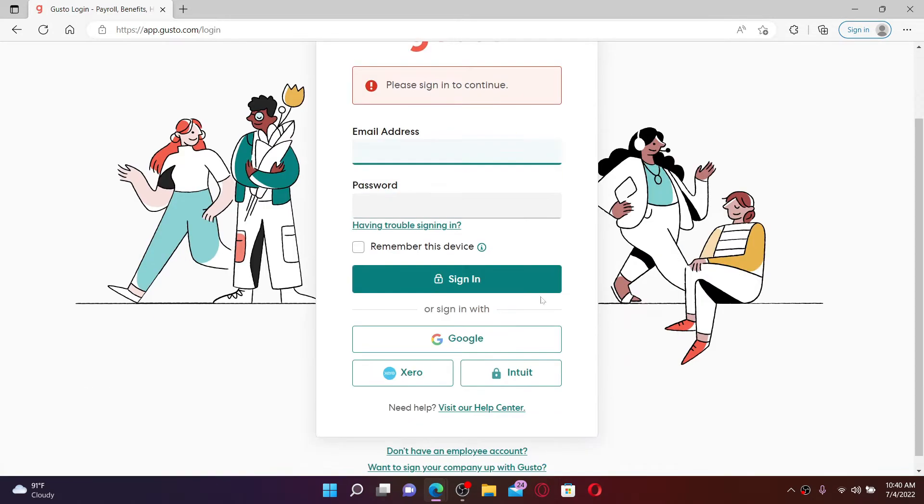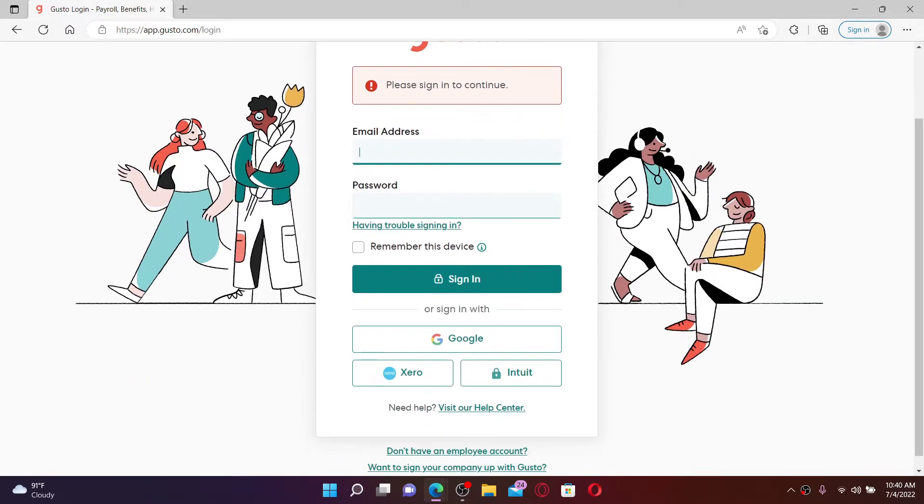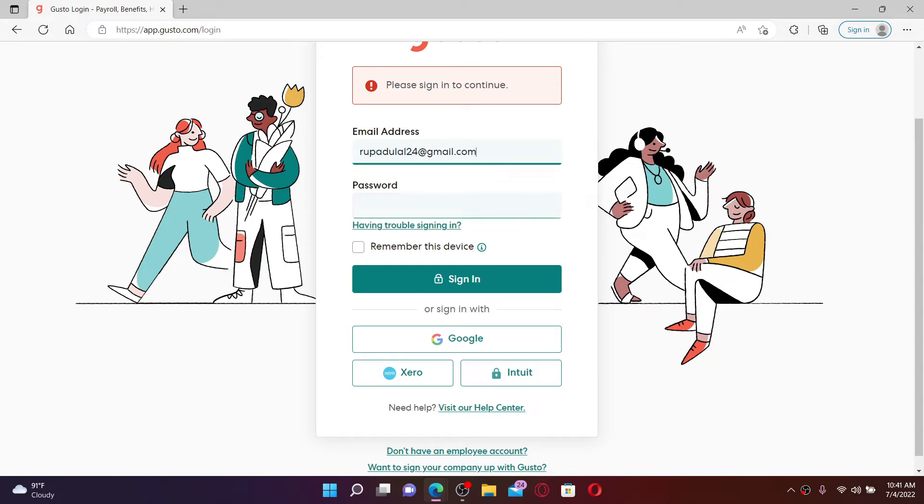In order to log into your Gusto employee account, you'll need to type in your credentials in the text boxes. Go ahead and type in your email address in the first text box that is associated with your account. Now in the next field where it says password, type in your password correctly. In case you don't remember your email address or your password, click on the 'having trouble signing in' link.